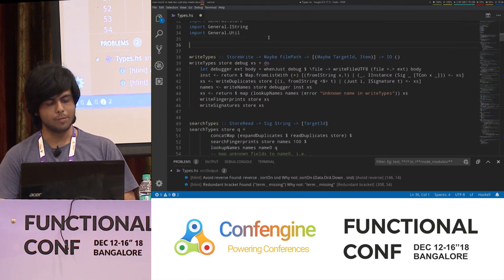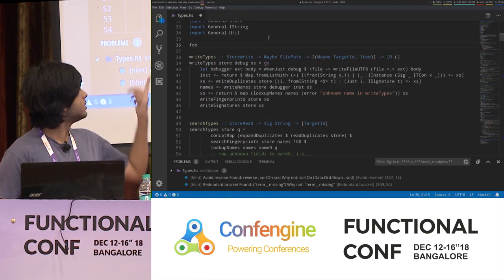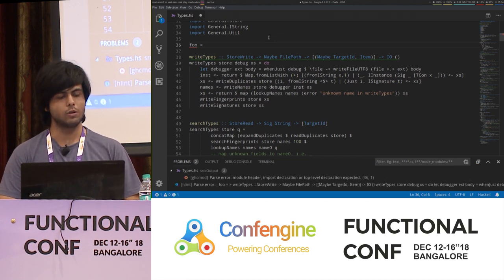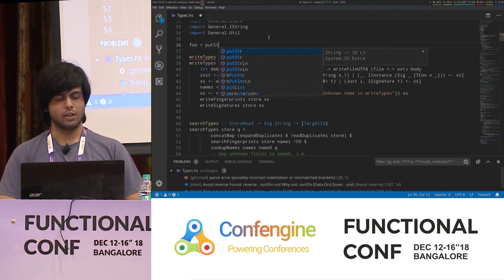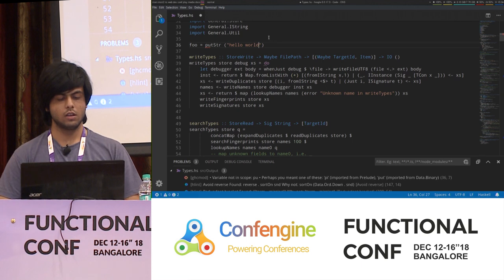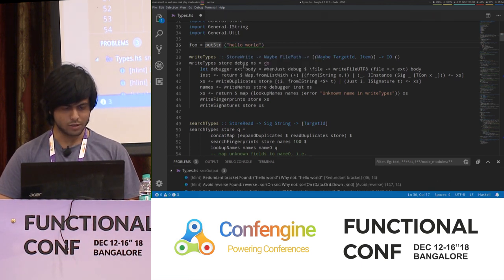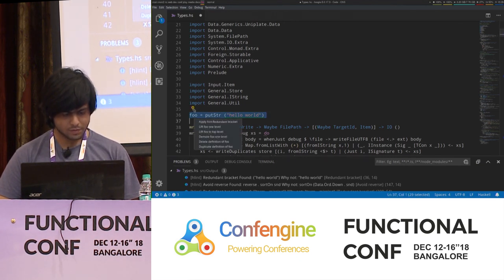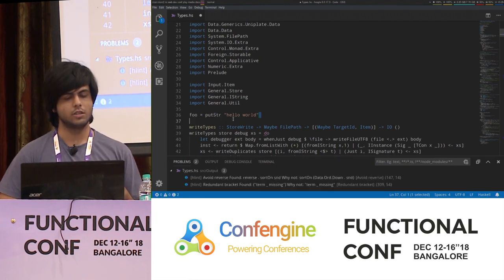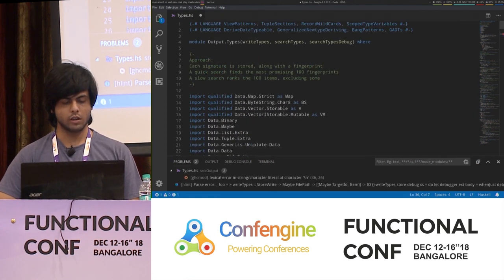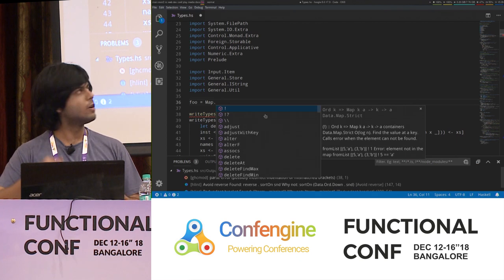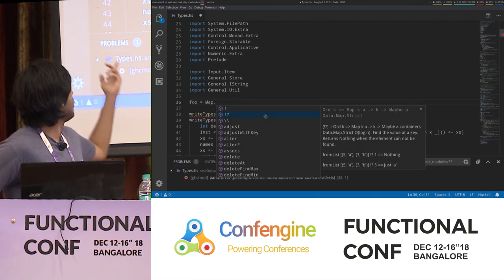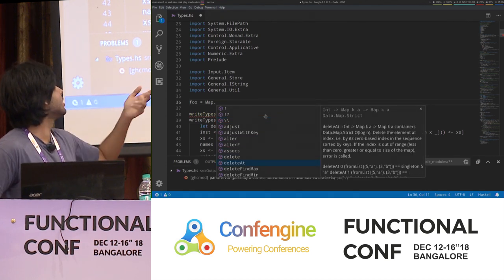It also has things like auto-completion and quick fixes. This is actually the code for Hoogle, which is another Haskell tool also integrated into HIE. So if I say foo equals putStr hello world, this bracket is redundant — I get a warning here: redundant bracket. I can do these kinds of code transformations. Map is imported here, so if I type map dot I have all the functions in the map module with the documentation, the type, and so on.